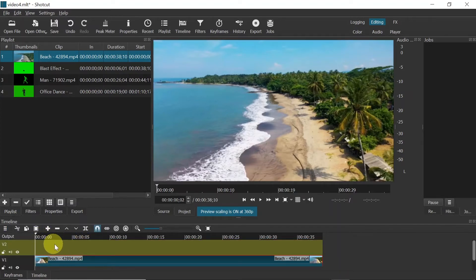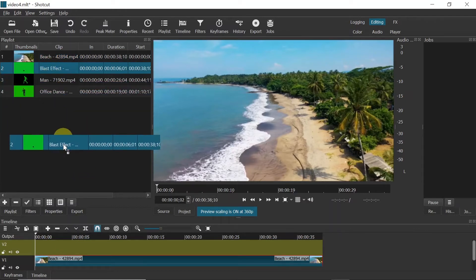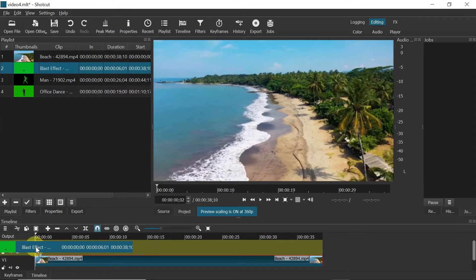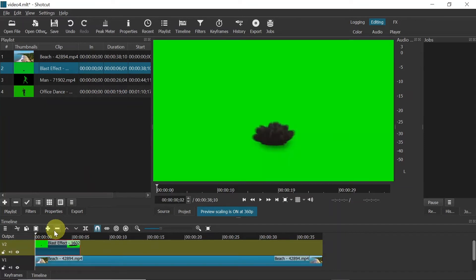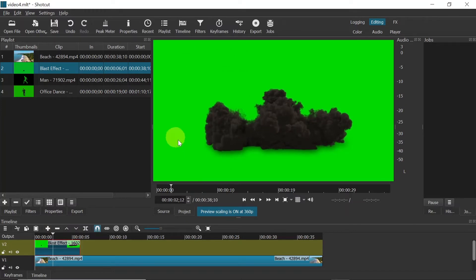Once you do this, a new track is added. Now let's drag one of our green screen effects onto it. As you can see, the green screen effect is now added. Now let me remove this green background and move our effect to the right bottom corner.